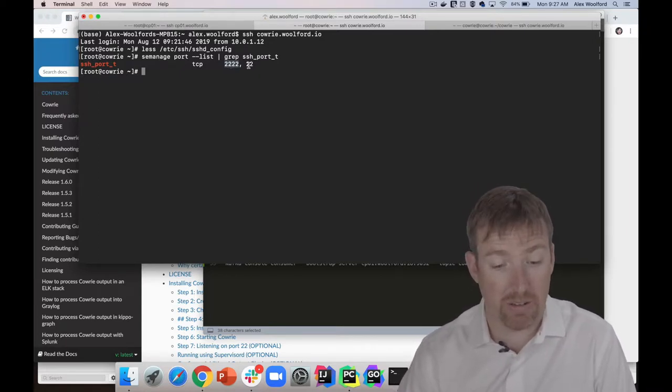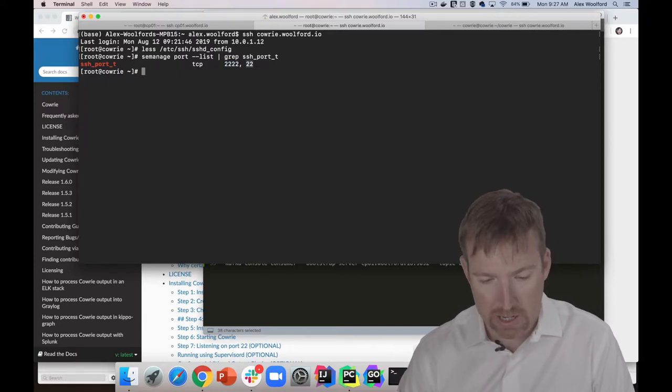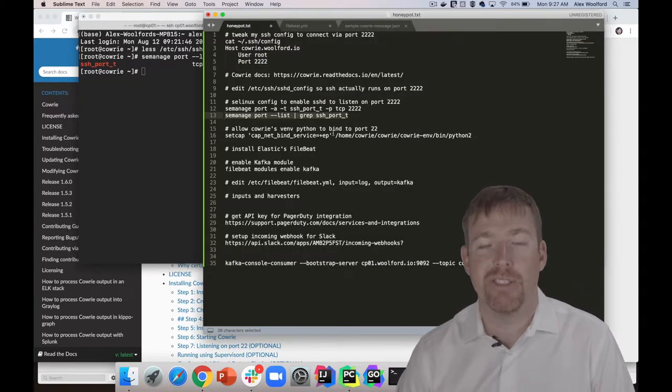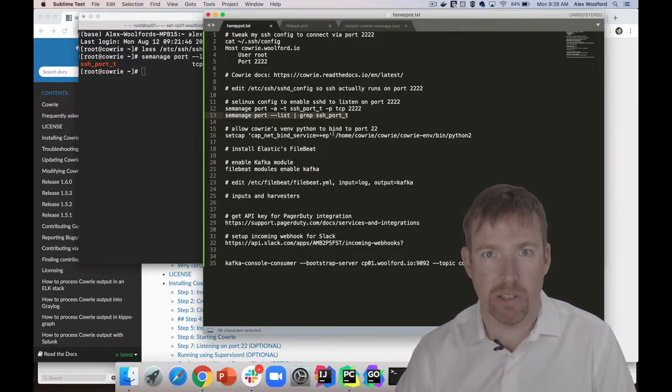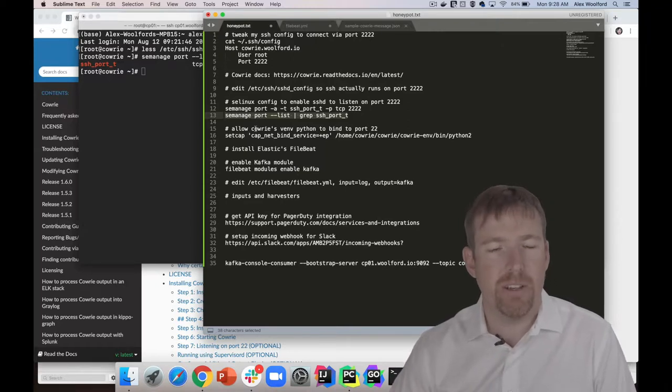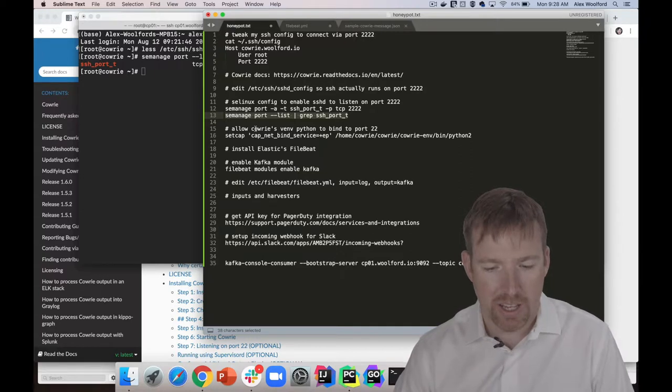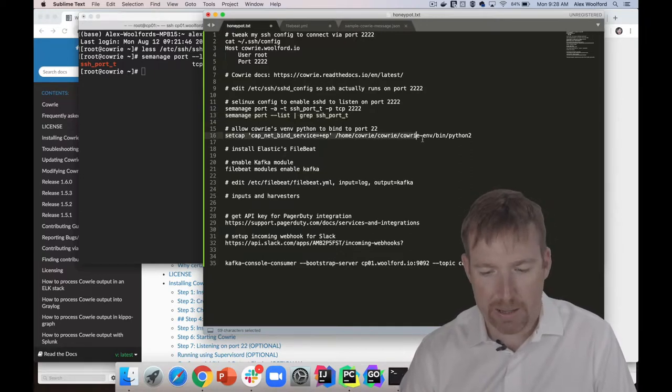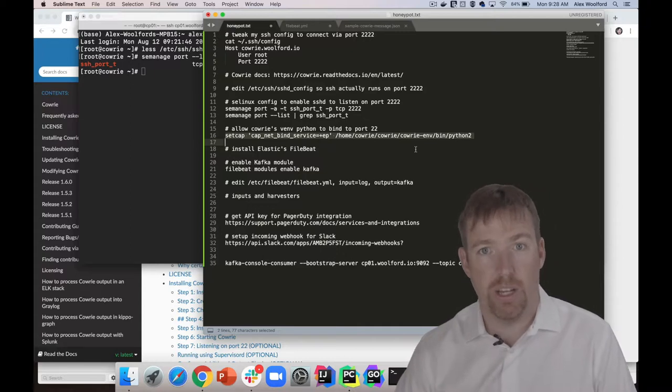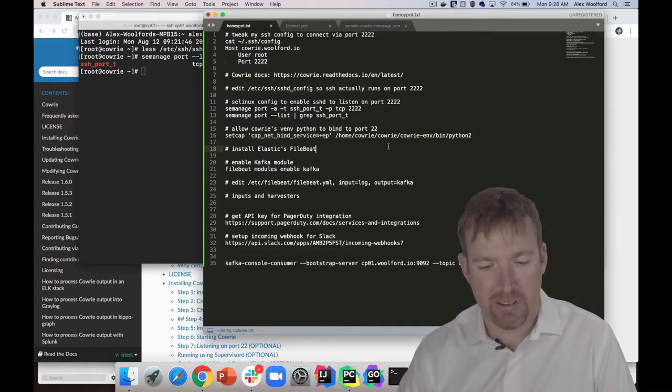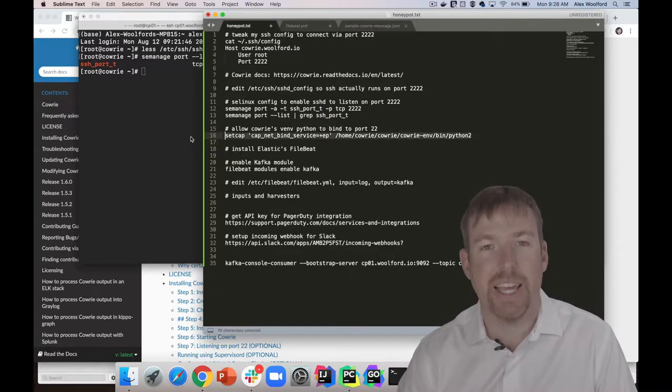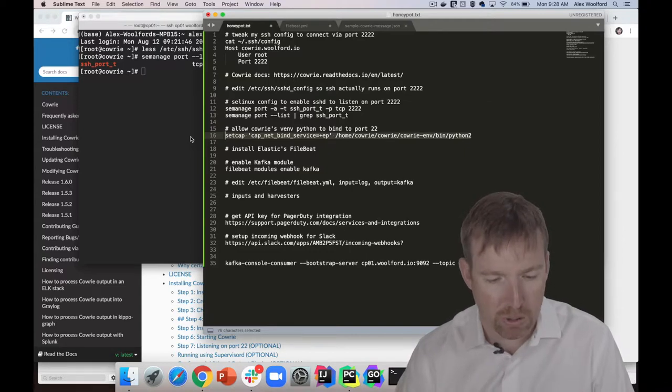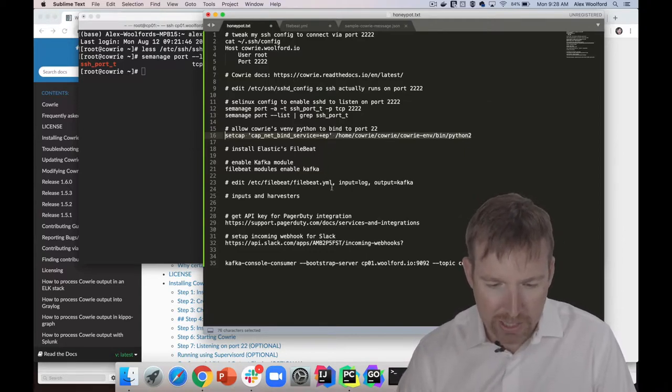Now this honeypot is running as a cowrie user, not the root user - that would be a terrible idea. Because the cowrie user is not a privileged user, we need to run this setcap command, which is going to allow Cowrie to bind to port 22. There are other ways of doing this, but this seems to be the most modern way of getting a non-privileged service to bind to a privileged port.